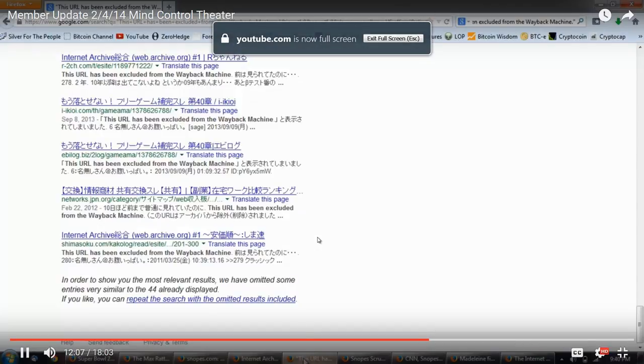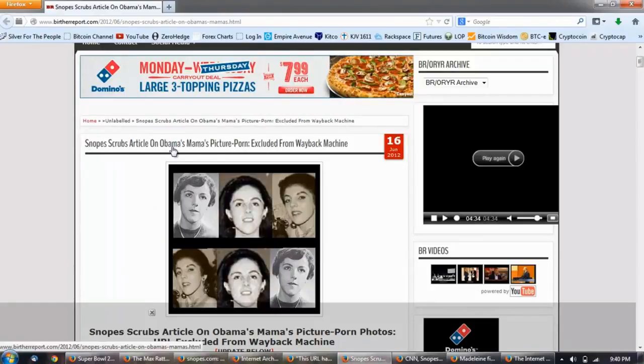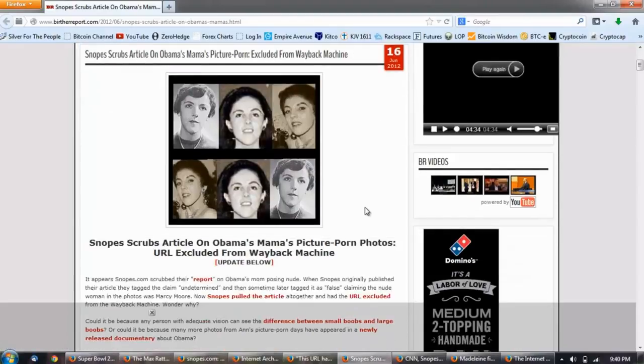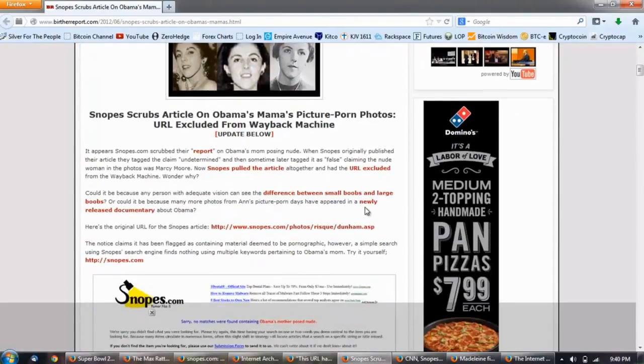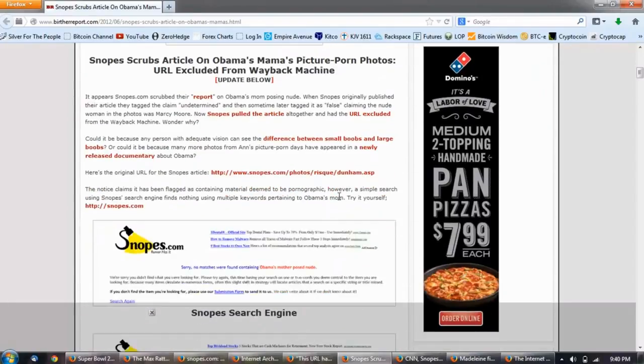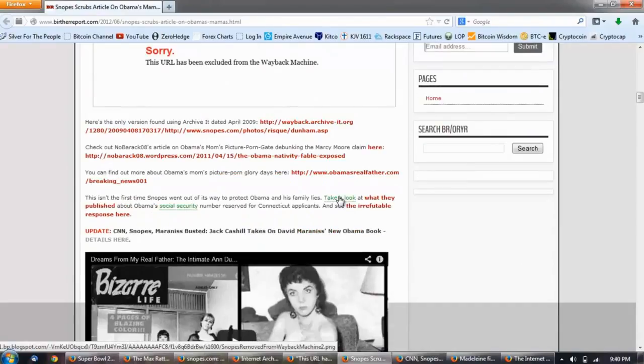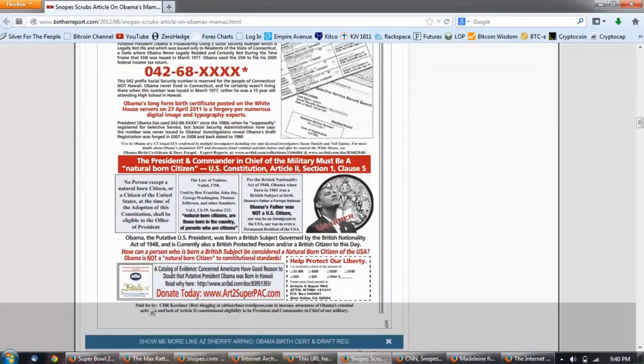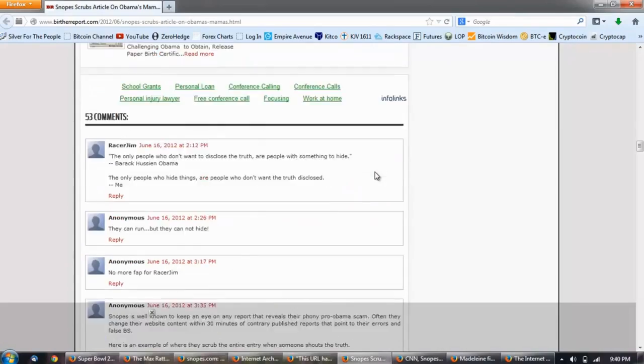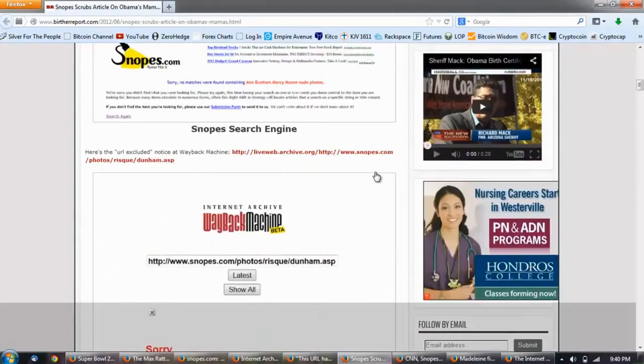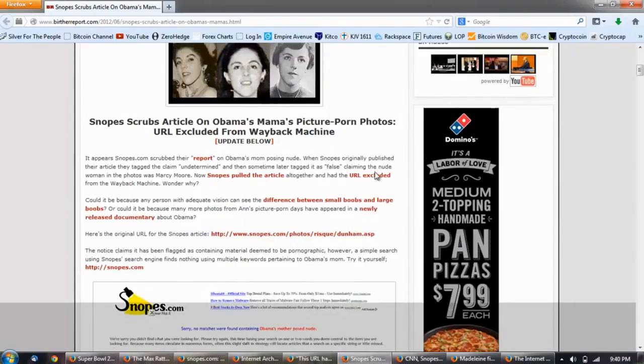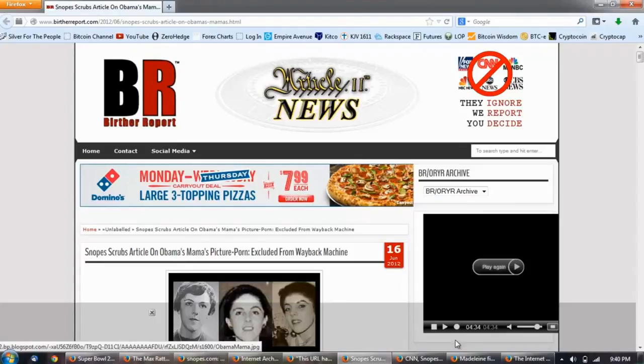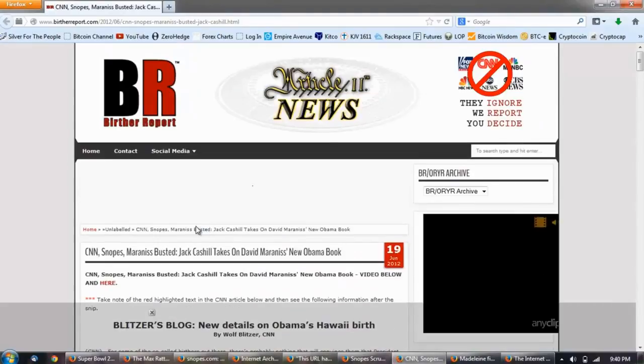Here's one: Snopes scrubs article on Obama's mama's picture, porn excluded from the Wayback Machine. So here's a documentation of how Snopes tried to debunk the photos that came out about Obama's mother, tried to say she was this actress. People had to archive that and they were busted changing it. That's probably one of the reasons why Snopes decided to exclude their content from the Wayback Machine, because people were busting them on their lies. Here's another one.